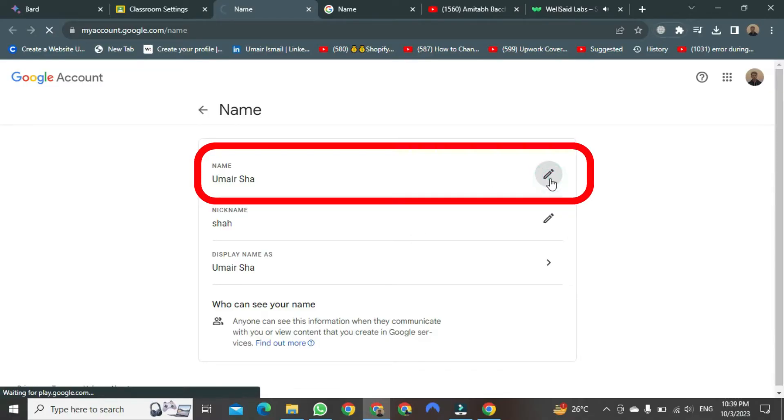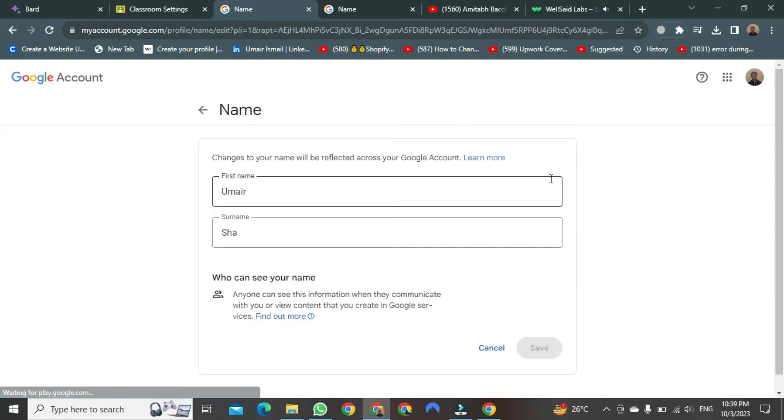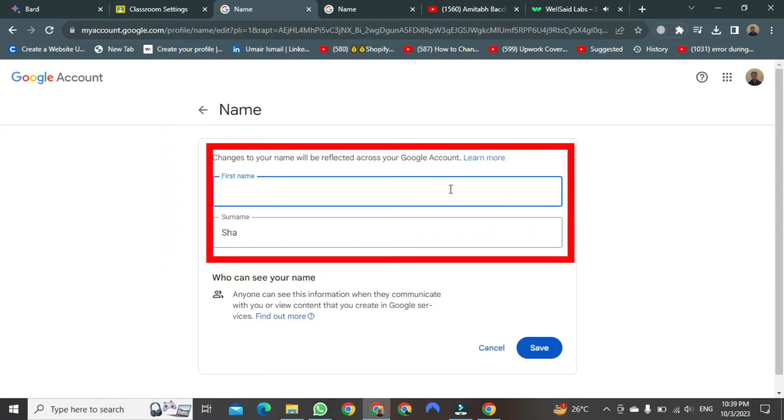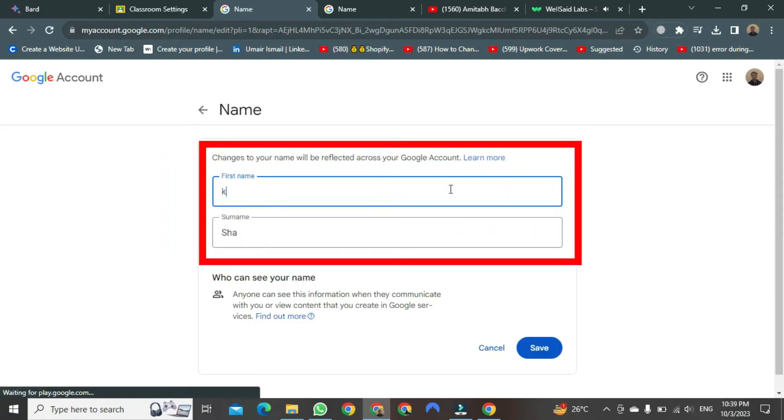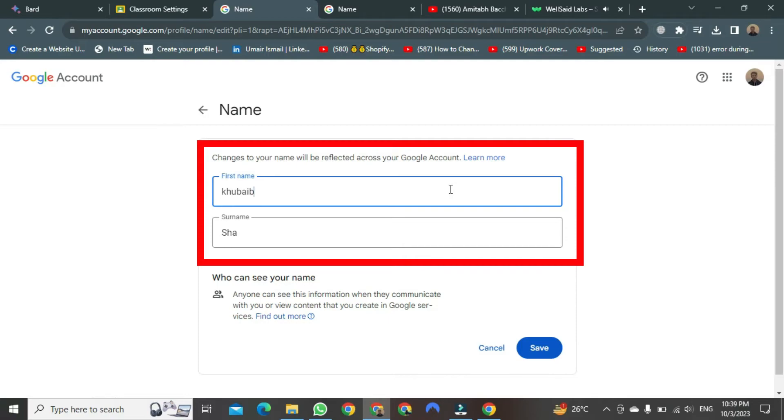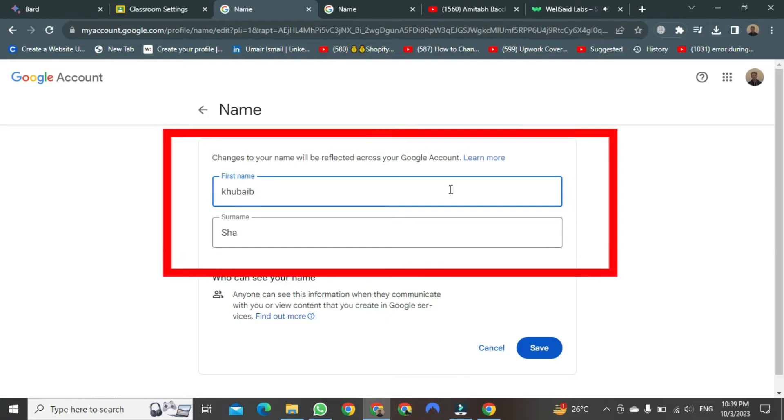After selecting, it will open. Here, you can change it as you want. For example, I am writing in the First Name section. After erasing the first one, write whatever you want here. You can change the second name as you wish.